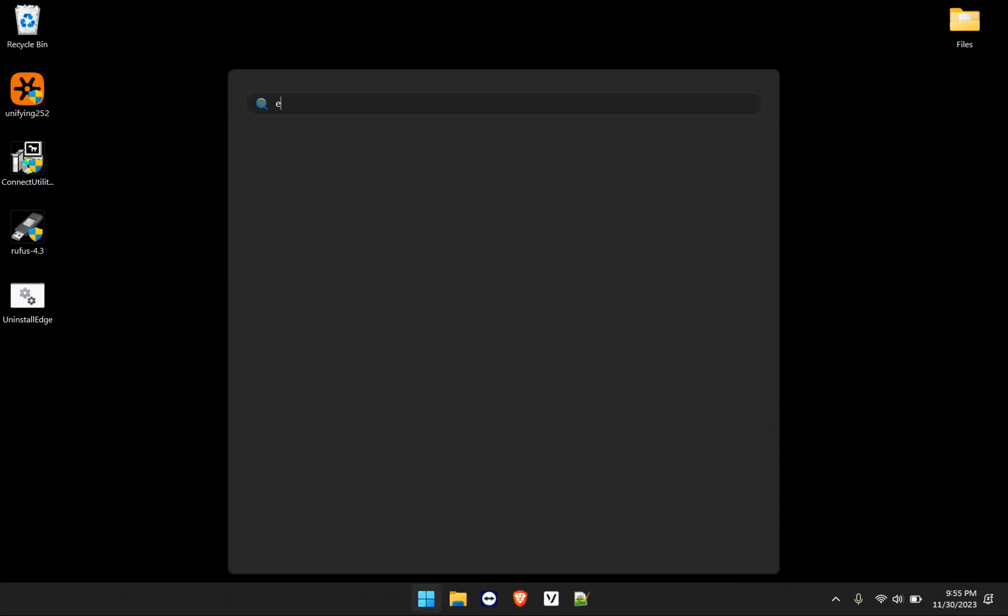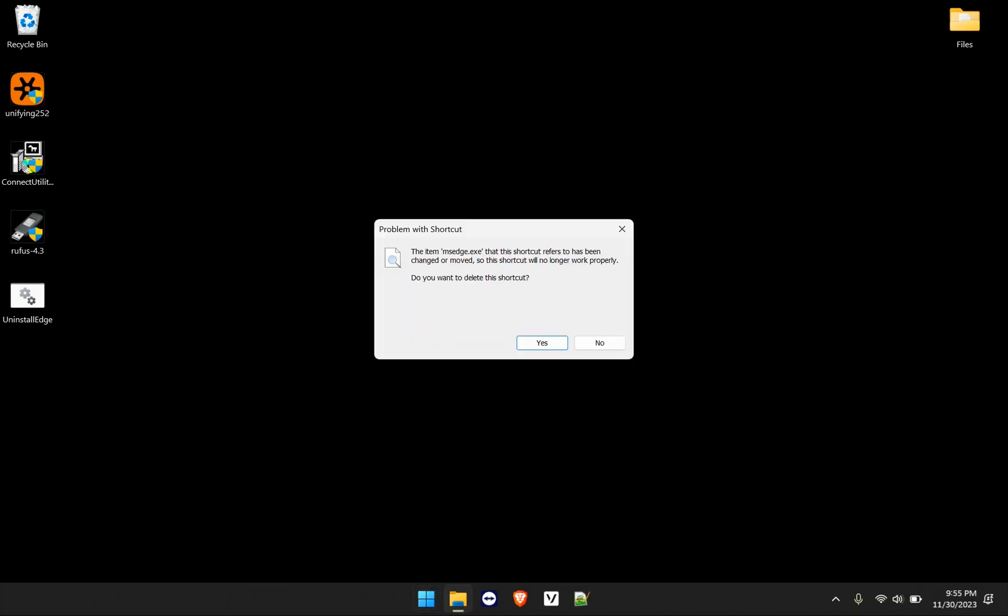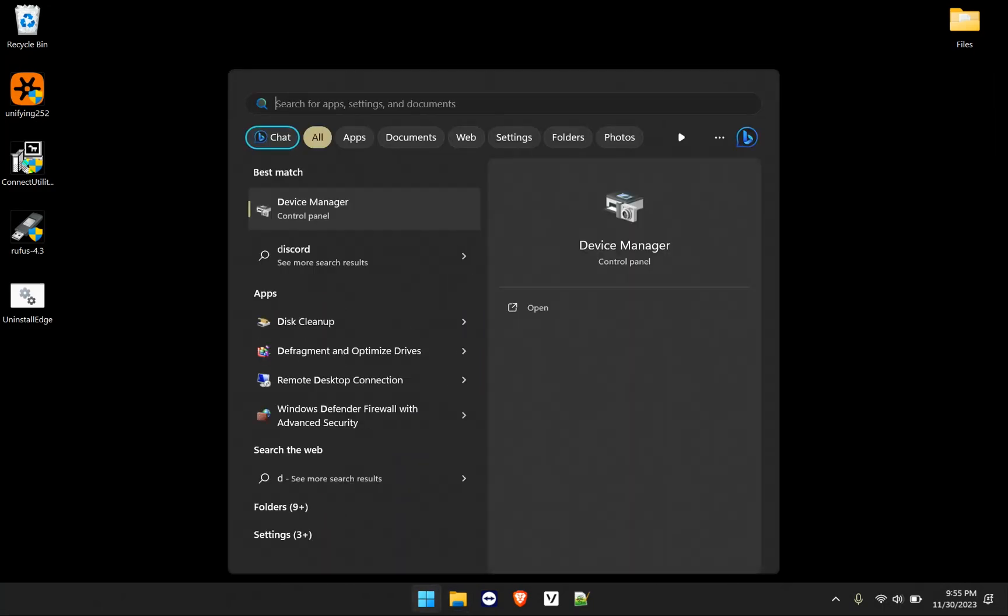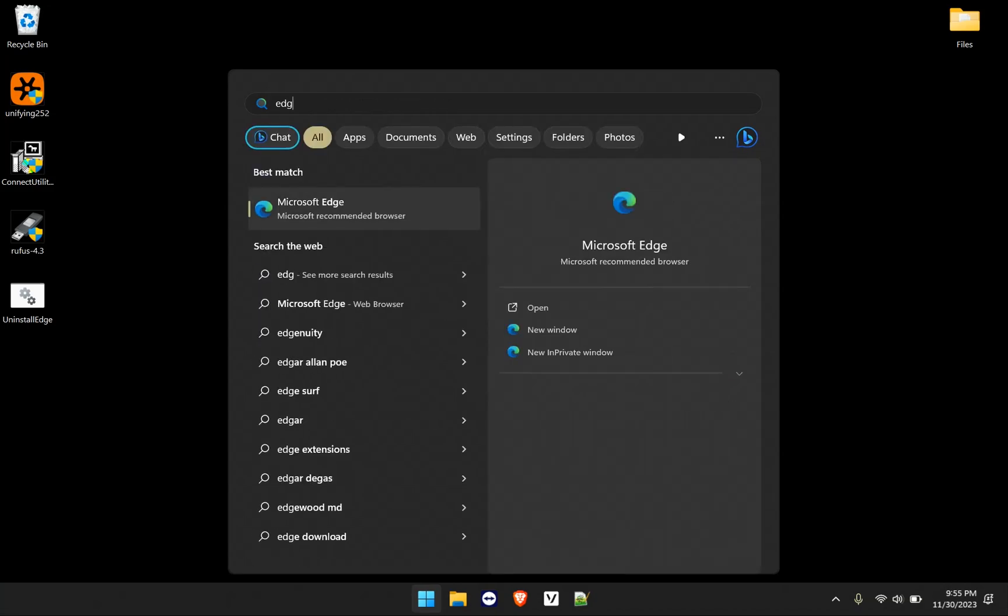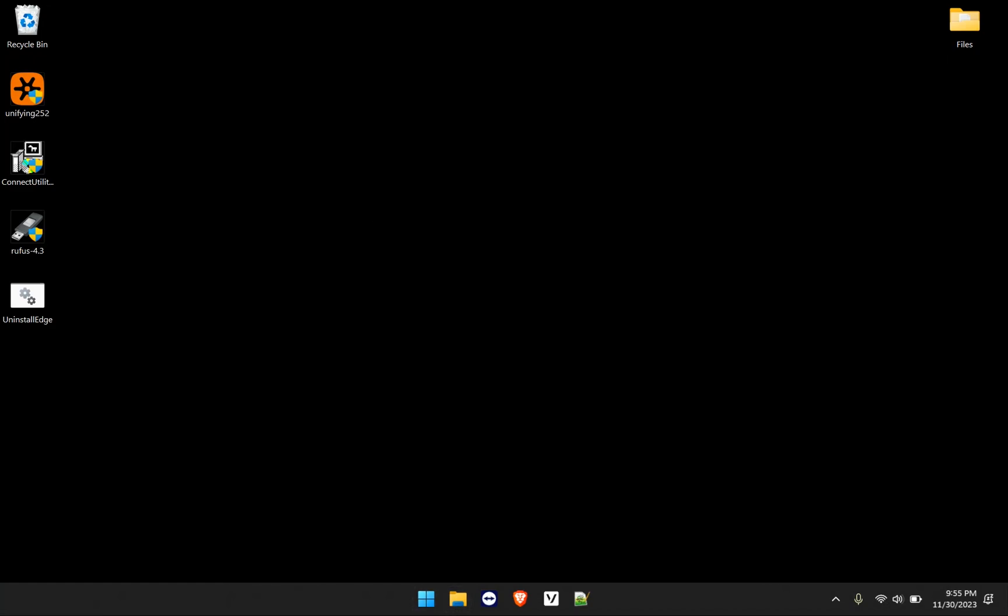Now if I close this, and I search Microsoft Edge, and I open it, it's telling me that the shortcut has been changed or removed. And you want to delete the shortcut. So even though we search for it, it may seem like the Microsoft Edge application or the browser is still installed on our machine. All we have to do is when we click it, delete the shortcut.